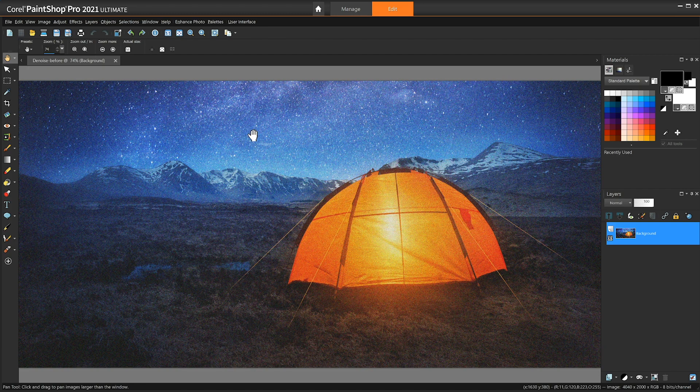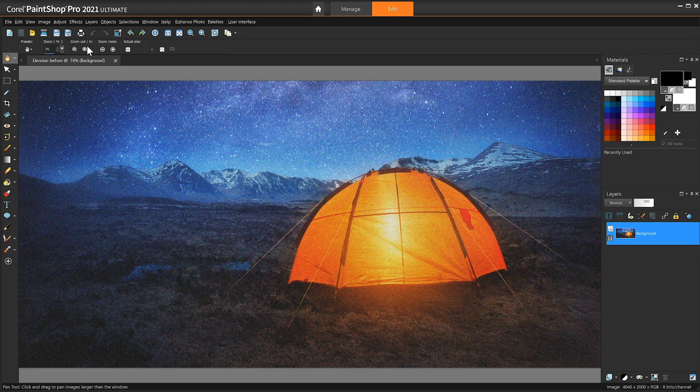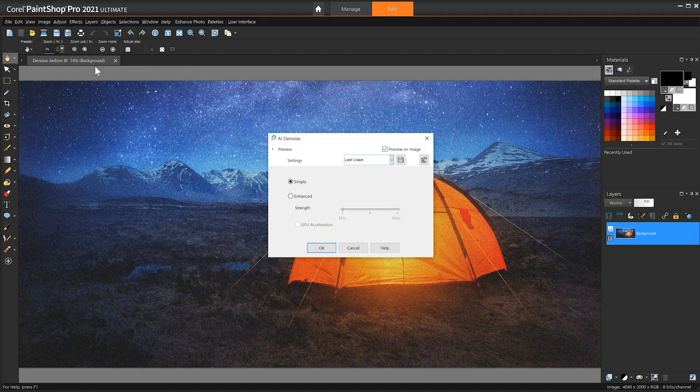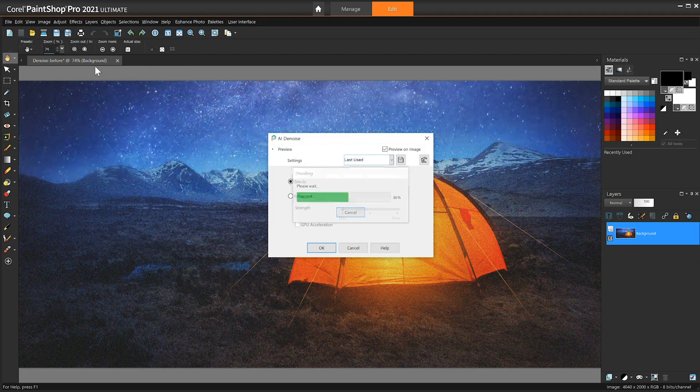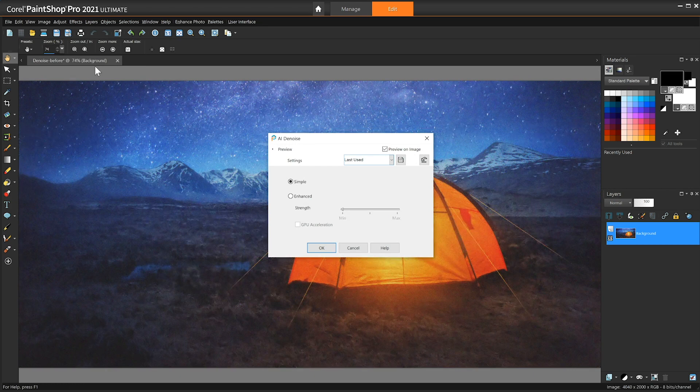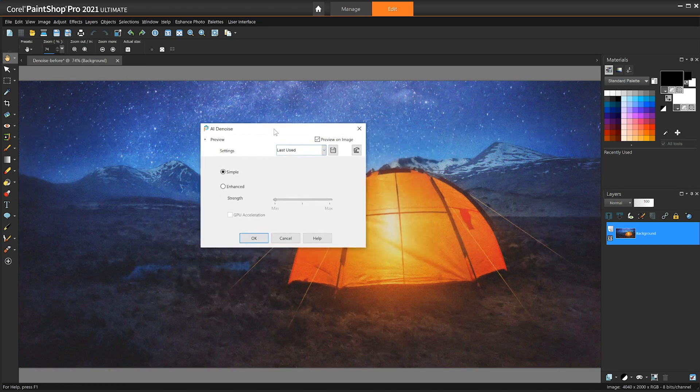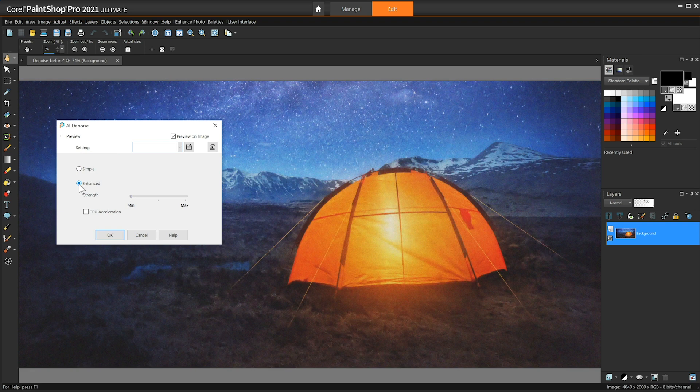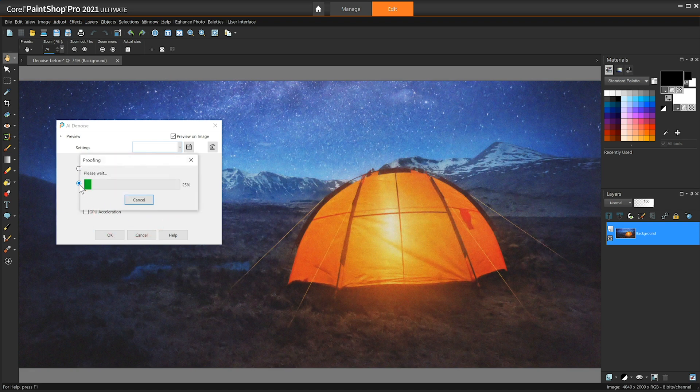In the menu bar choose Adjust then AI Denoise. When the AI denoise window opens up PaintShop Pro will automatically apply a basic algorithm for a quick result. To use AI to perform a deeper analysis of the image click Enhanced. Then you can adjust the strength slider to determine the amount of noise reduction you want.